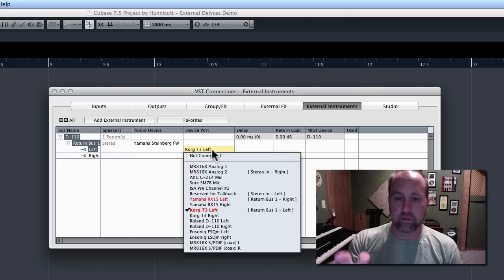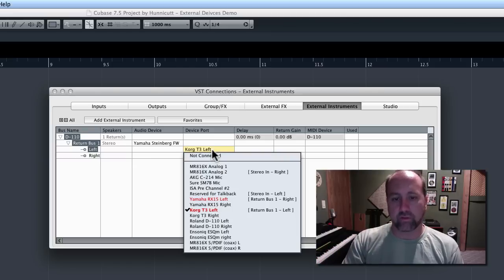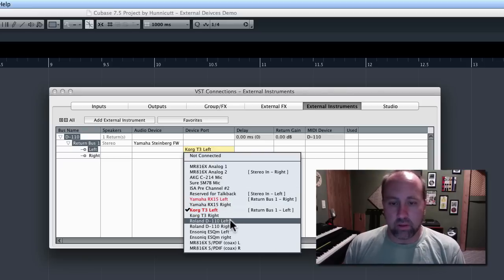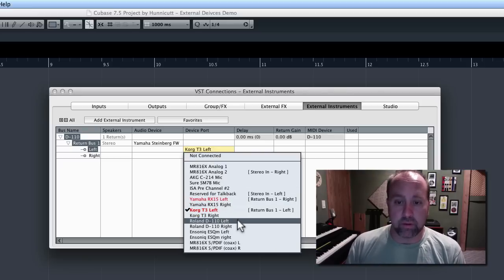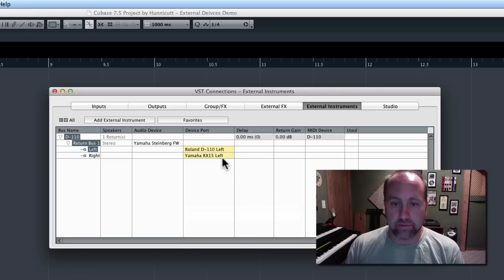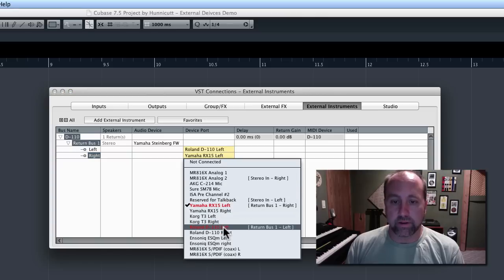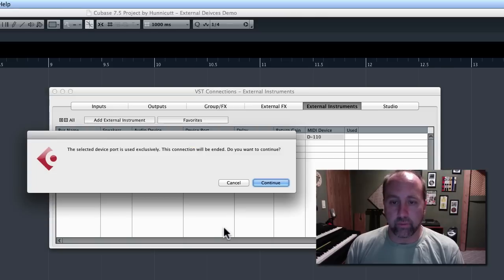And you can see from this menu that I've already gone through and named all the ports in my audio interface to line up to what's actually plugged into them. So, I will obviously pick the D110 left and D110 right.